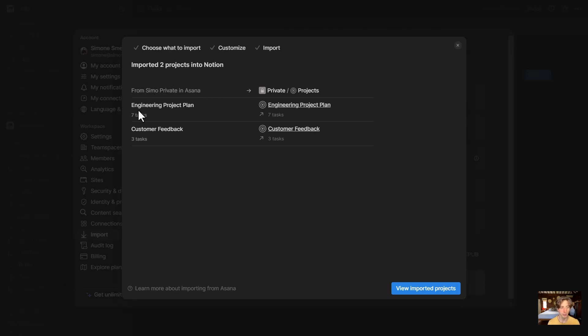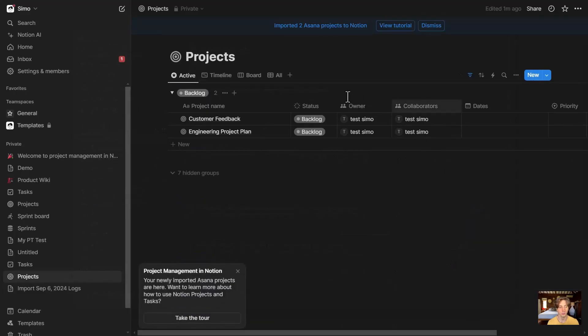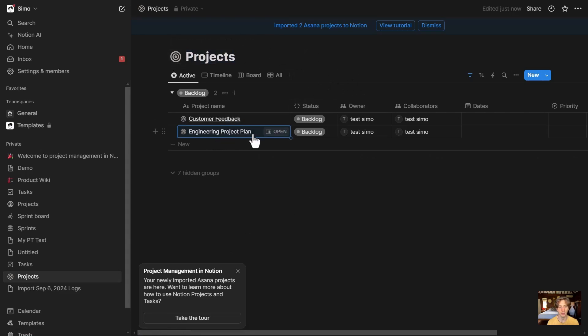I can see the Engineering Project Plan was imported, and the Customer Feedback was imported as well. I will view imported projects, and now I can see them here under Projects: Customer Feedback and Engineering Project Plan.